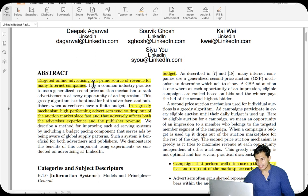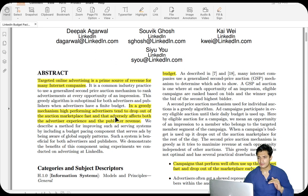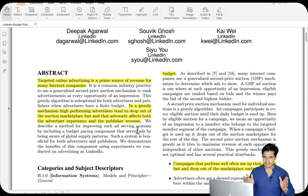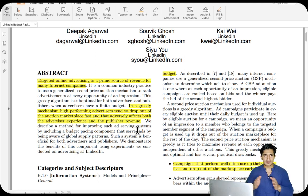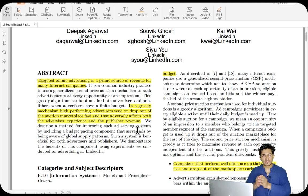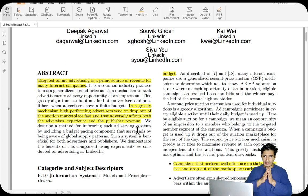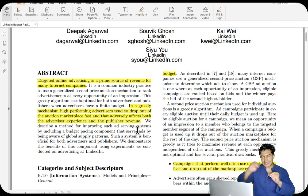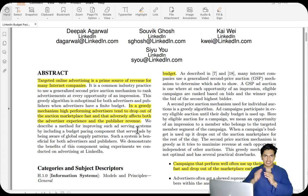Targeted online advertising is a primary source of revenue for many internet companies. In a greedy mechanism, high-performing advertisers tend to drop out of the auction marketplace fast, which adversely affects both advertiser experience and publisher revenue. The good advertisements exhaust their budget quickly and disappear. Competition reduces in the later half of the day, leading to bad user experience, lesser revenue for the platform, and advertisers not getting the best ROI since more diverse users could have been reached in the second half.